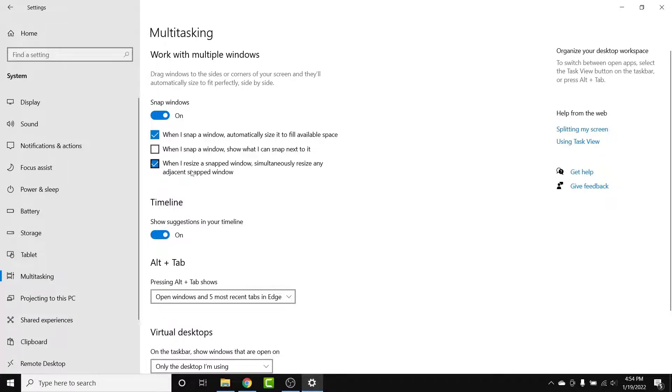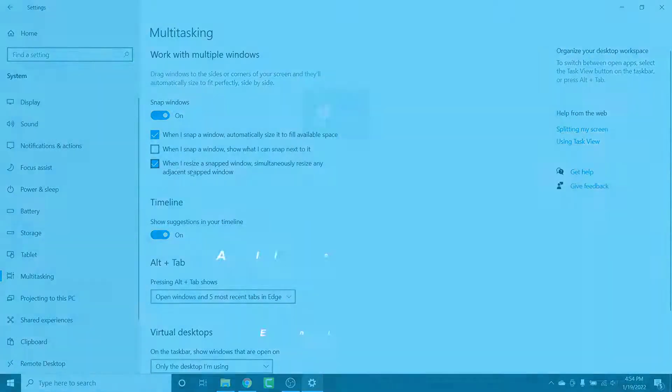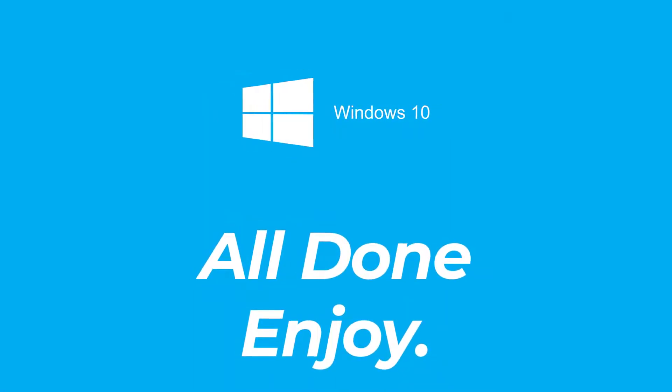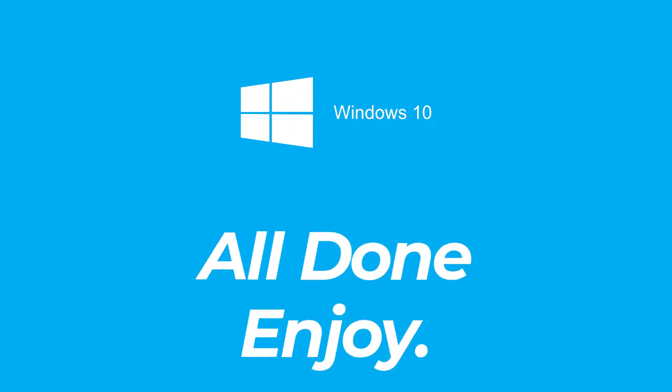So those are the simple steps to disable Windows Snap Assist on your computer. That's it for today's video. Hope this video was helpful for you. If it was, hit the like button, subscribe to the channel, and I'll see you in the next video with some new information. Goodbye!